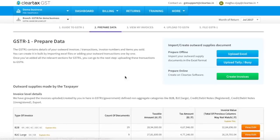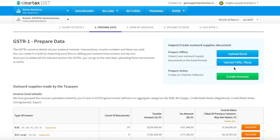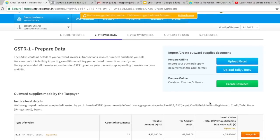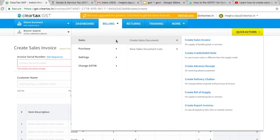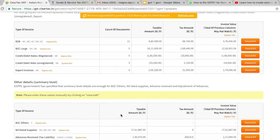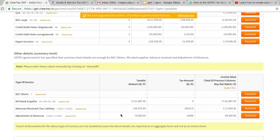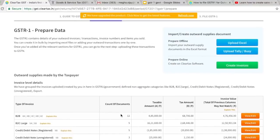The first step in GSTR1 filing is preparing your data. To create bills using the software, click on Create Invoices. Enter the required fields and click on Save Invoice. You can create or view your sales invoices. To create a new sales document, click on Create Sales Document and select the type — for example, credit or debit note. You will see that your data is automatically appearing here, as the software has prepared the return in line with the data updated by you in the form of invoices.